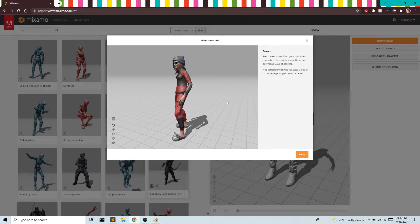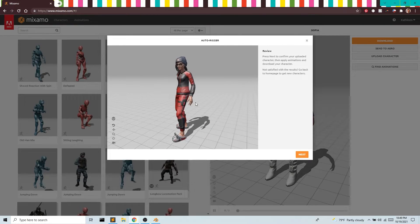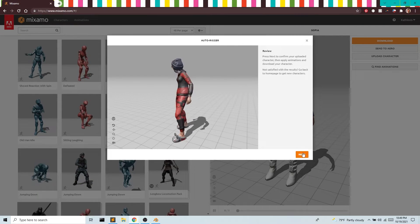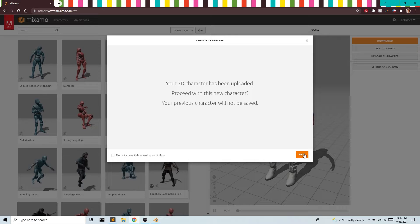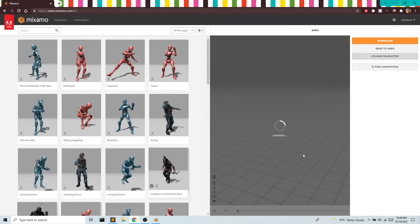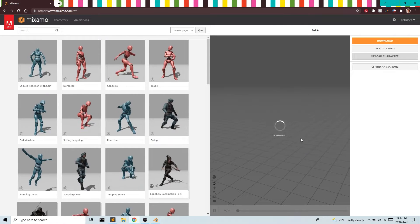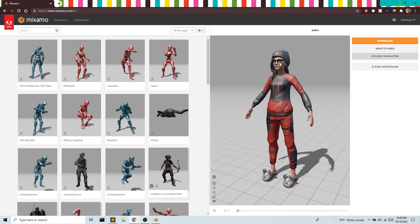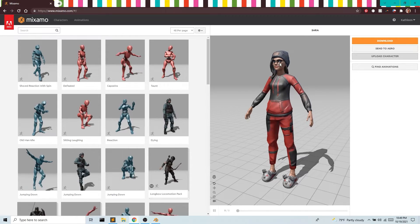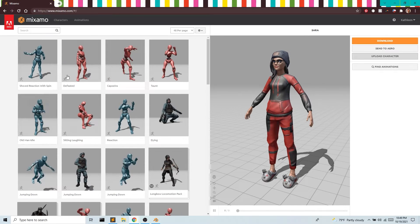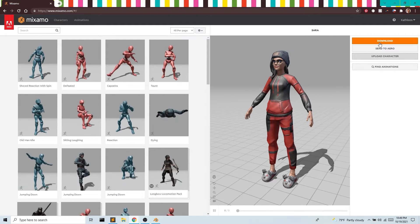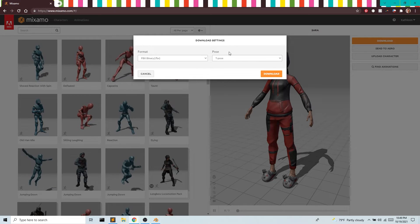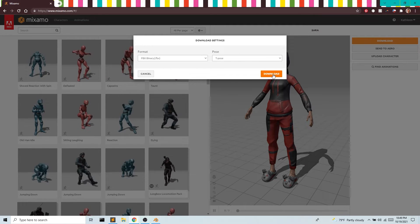What's great about Ready Player Me is it's already rigged the file, so we don't need to do any rigging here. Once our avatar is in Mixamo, all we have to do is download it—we don't need any animation—and make sure it's in a T pose.